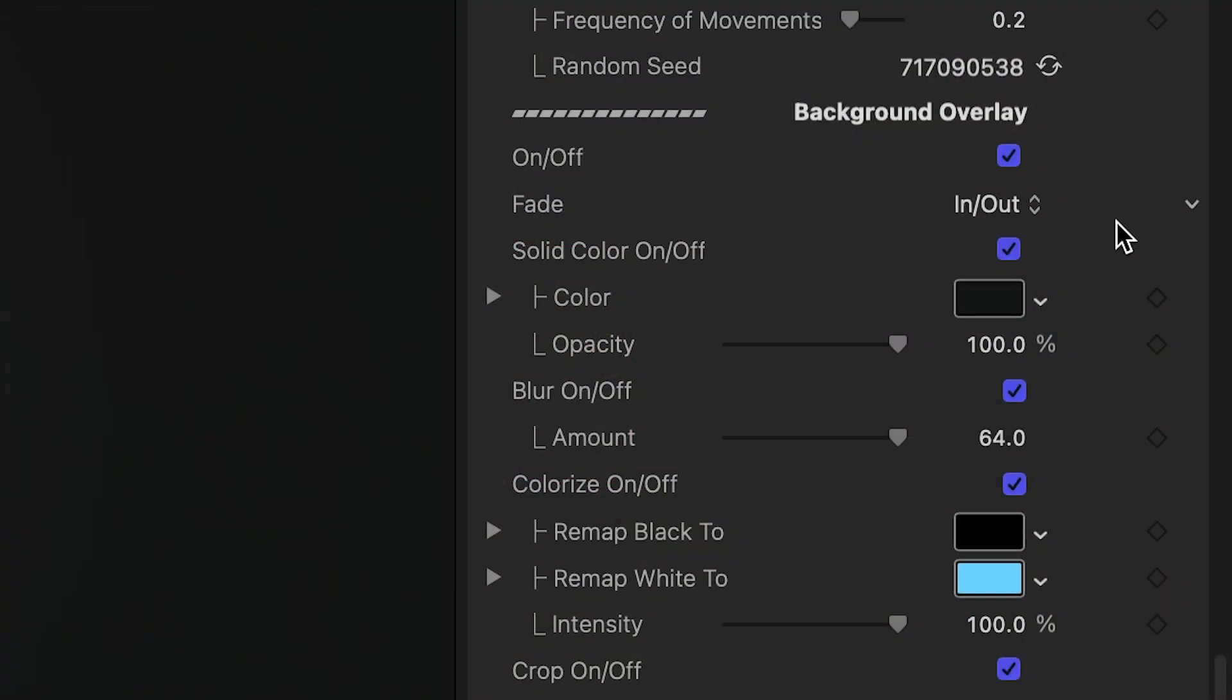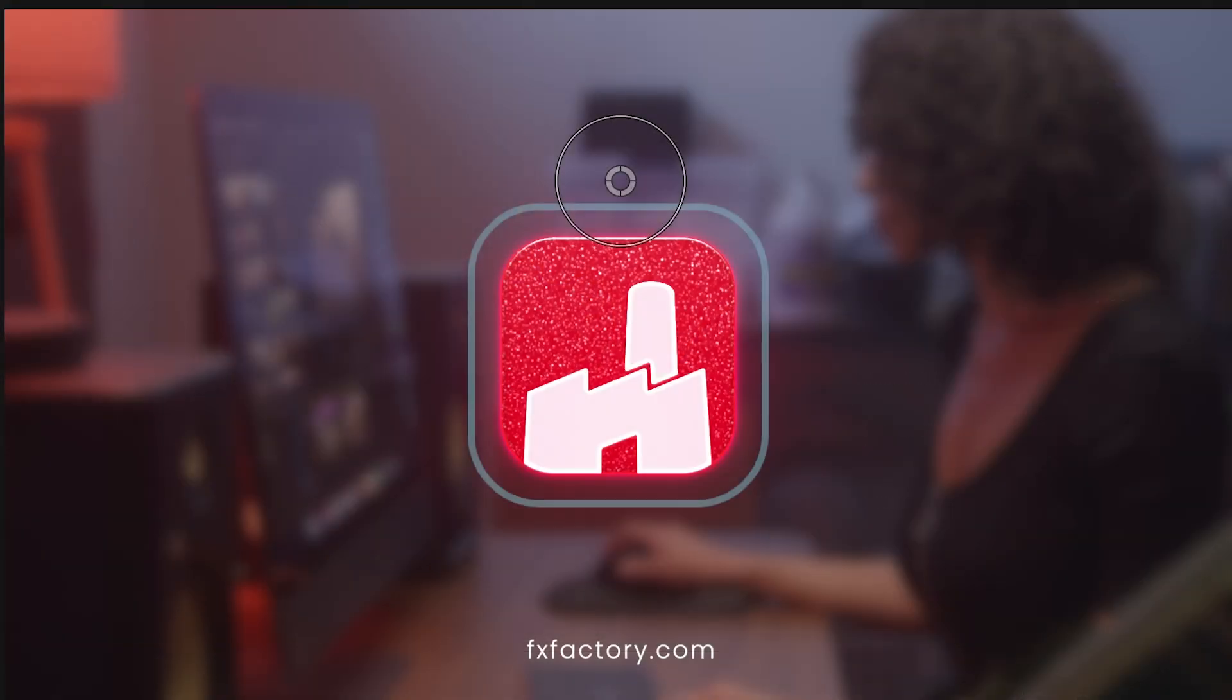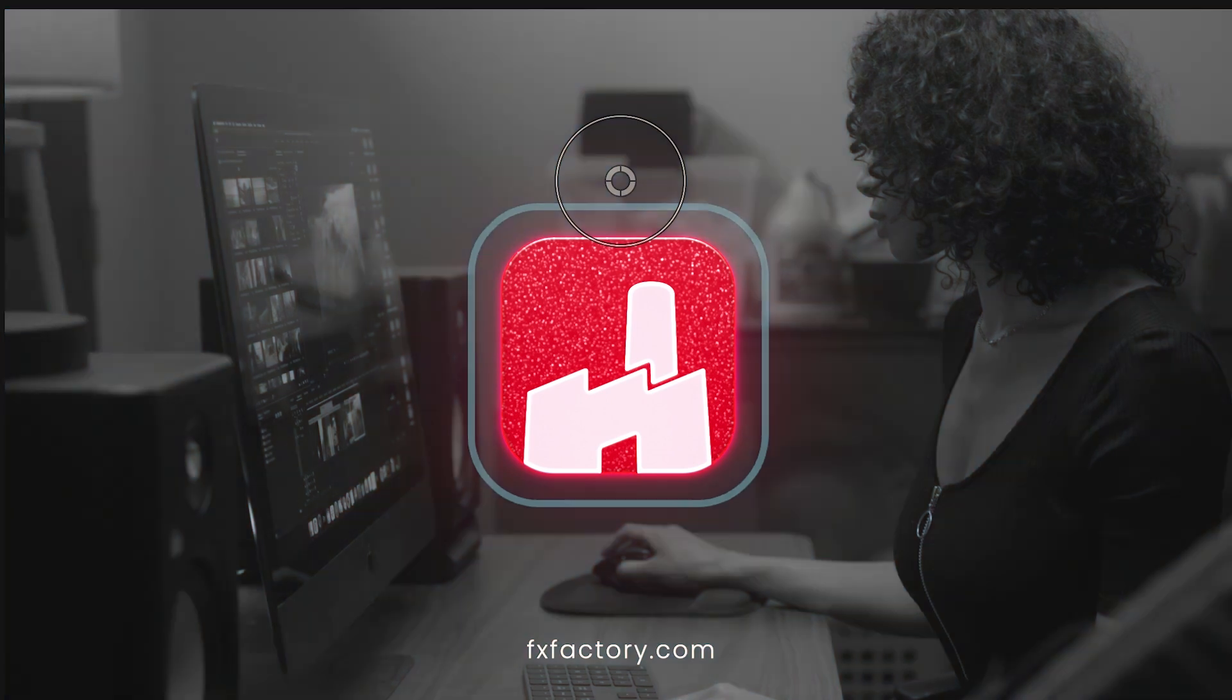Finally, as I mentioned at the beginning, there is a background section that makes this template self-contained with a solid color setting, but I'm going to composite this with footage so I have extra background effects like Blur, Colorize, and Black and White.